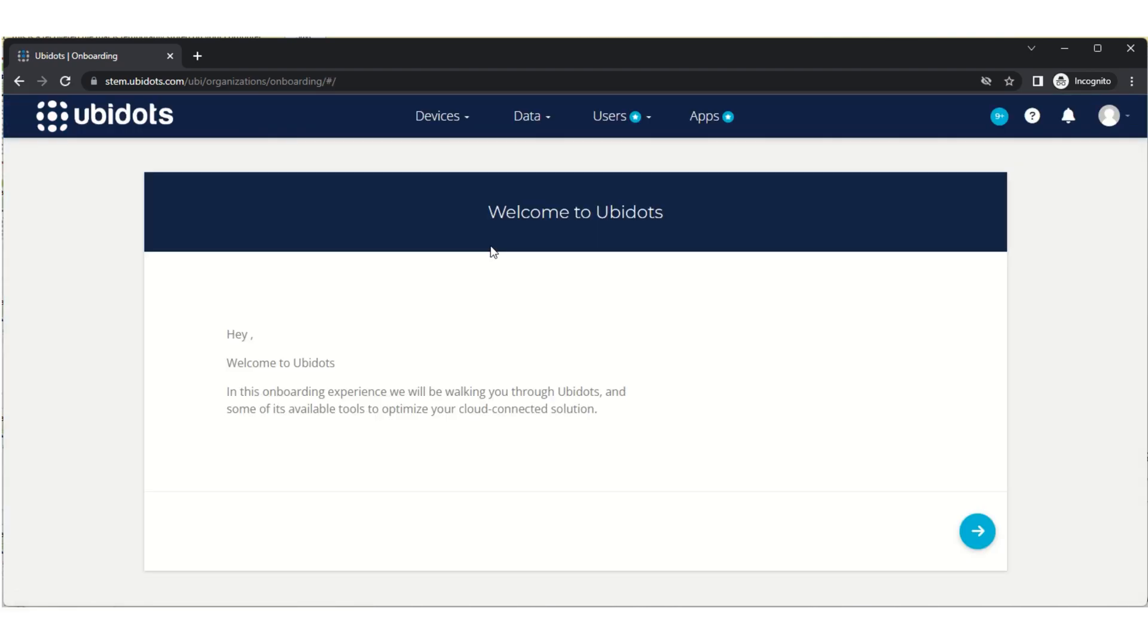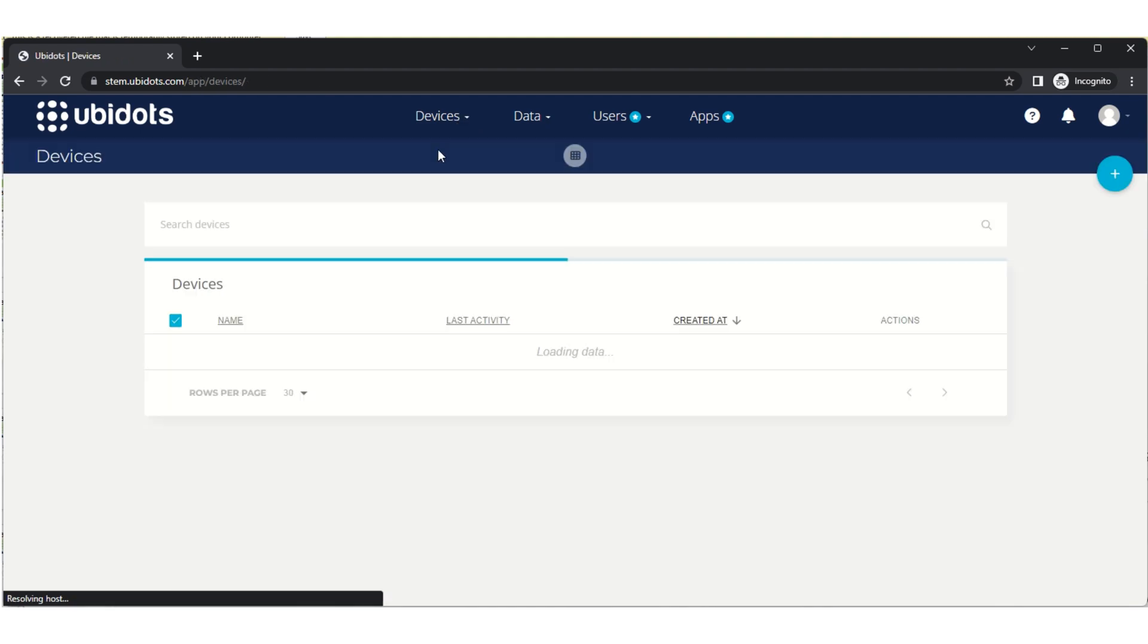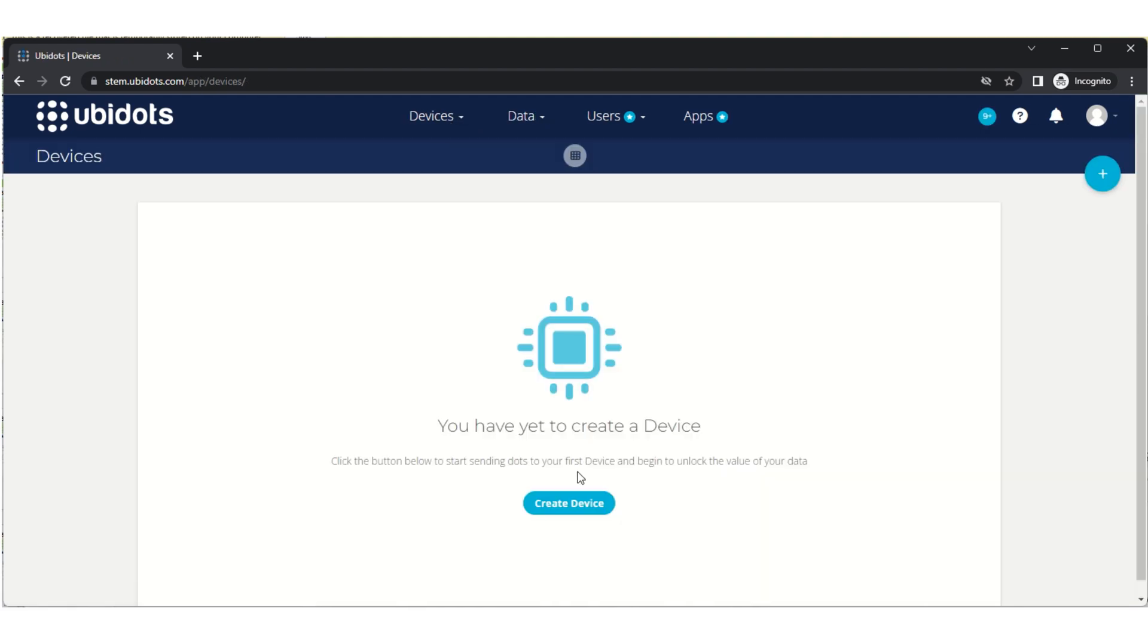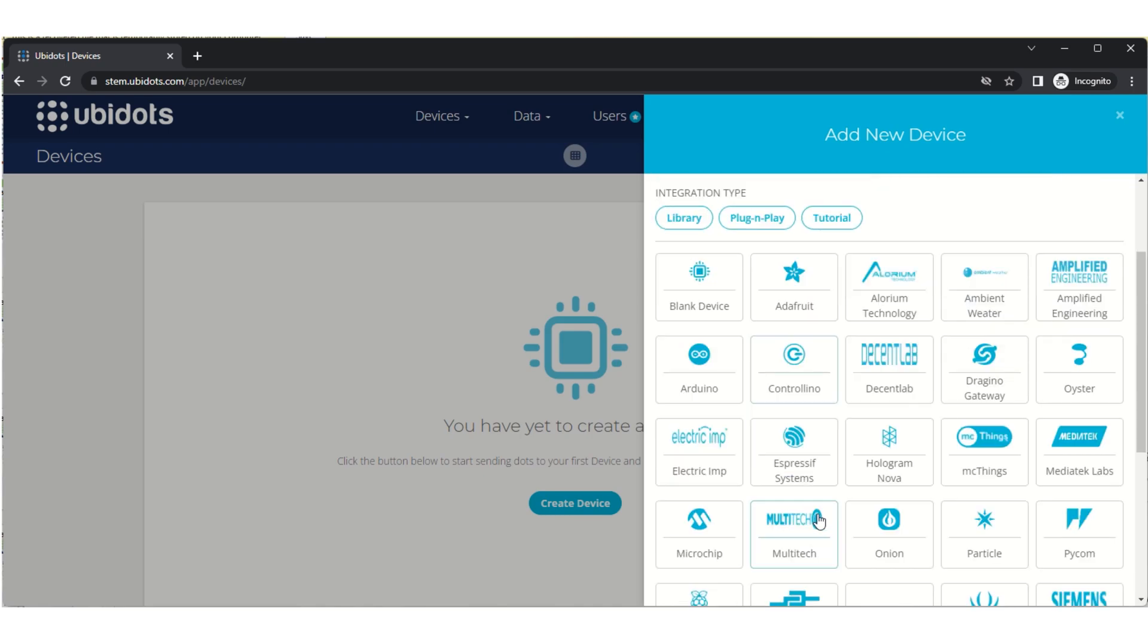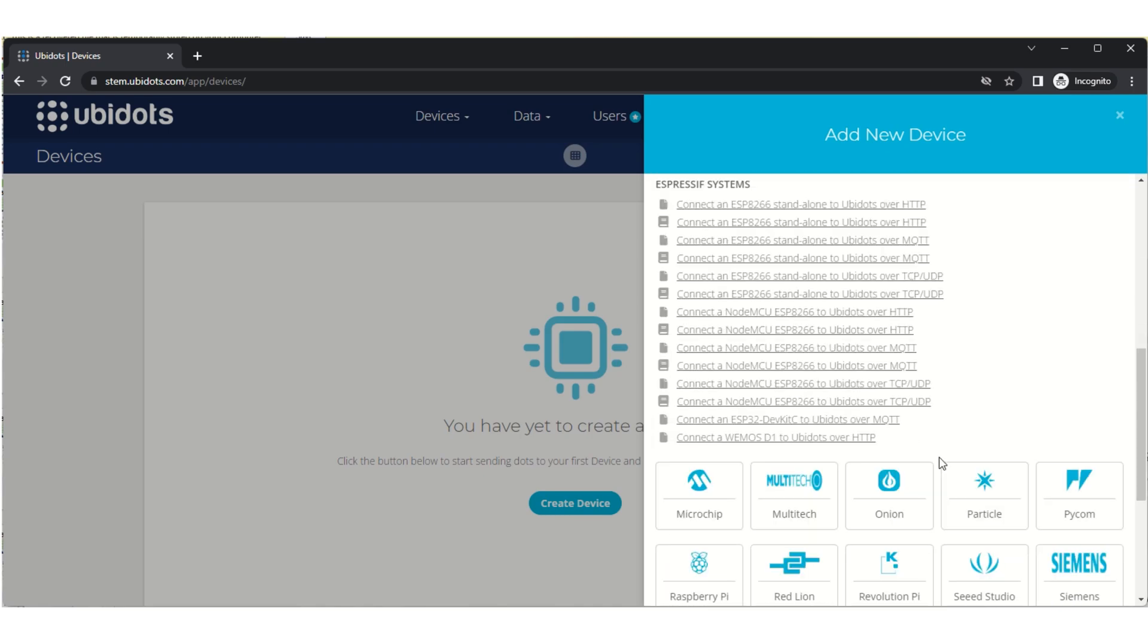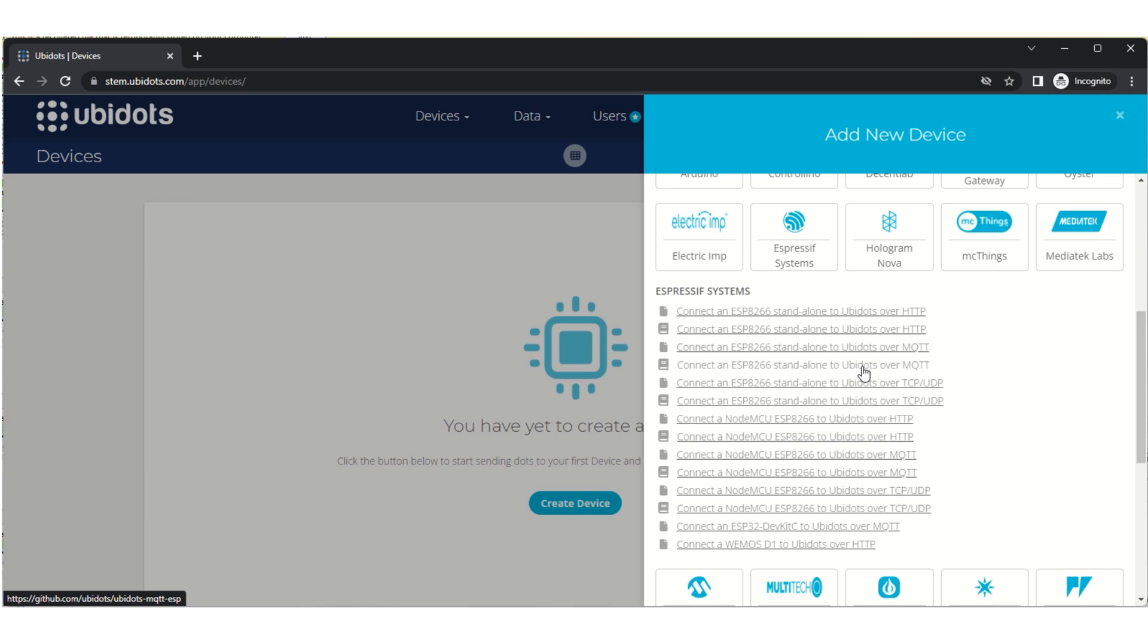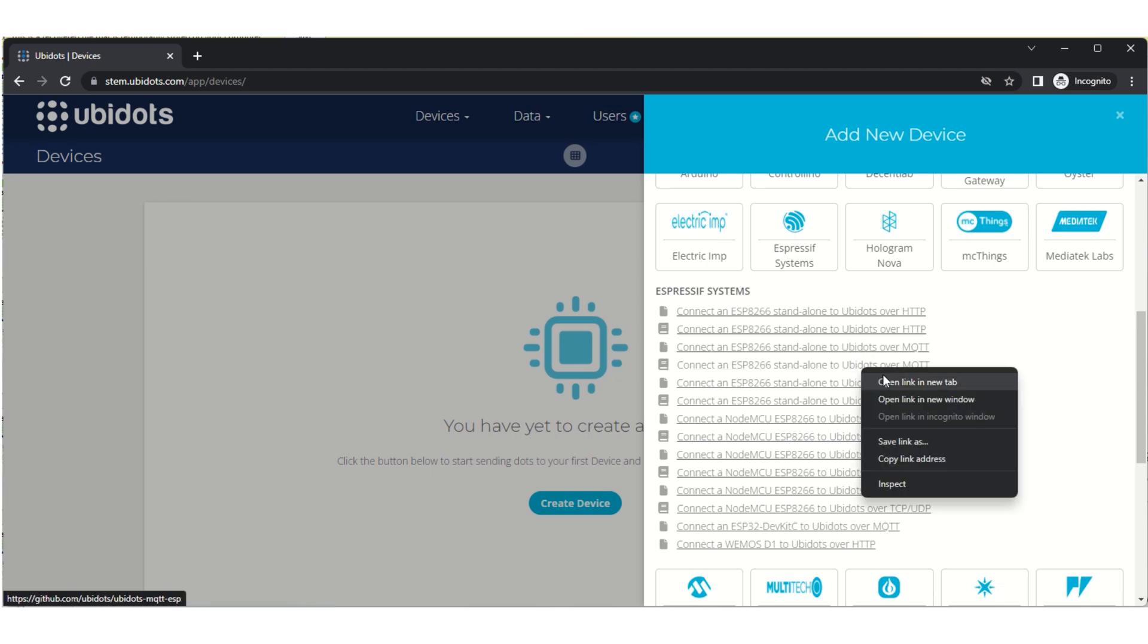One of the first things you want to do is go to Devices, create device, and then click on the ESP entry. You'll see there's two entries for Ubidots MQTT. You want to open up both of them—one is the GitHub page and the other one is the how-to guide.